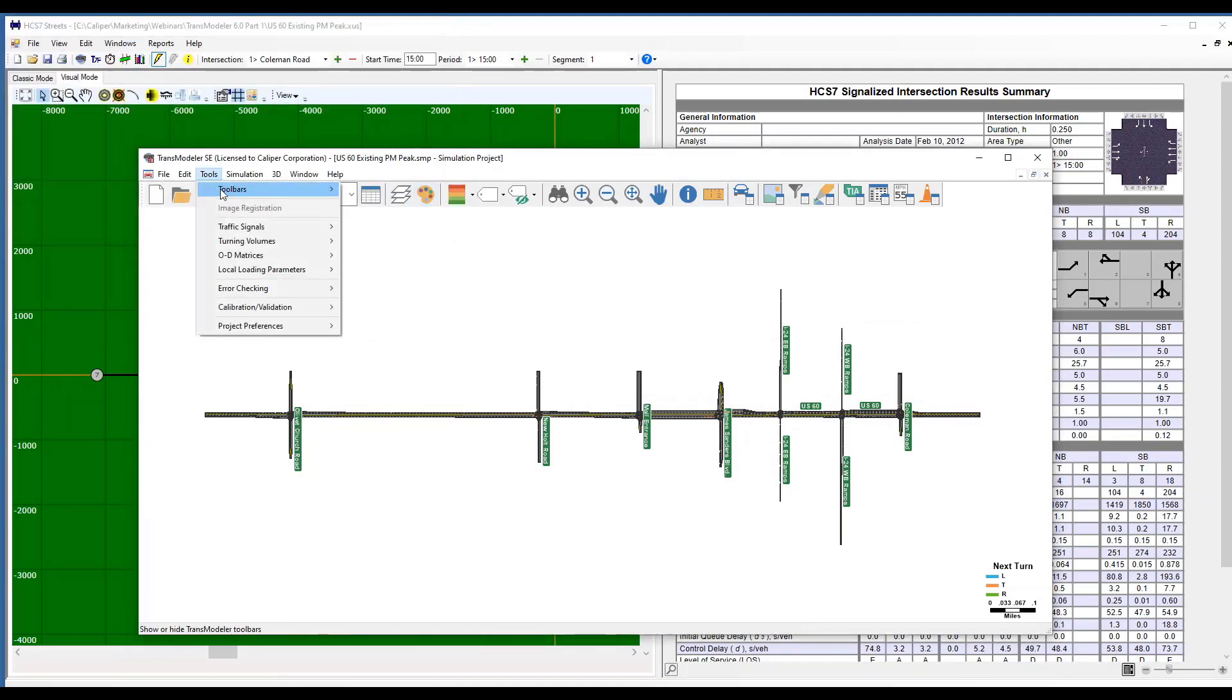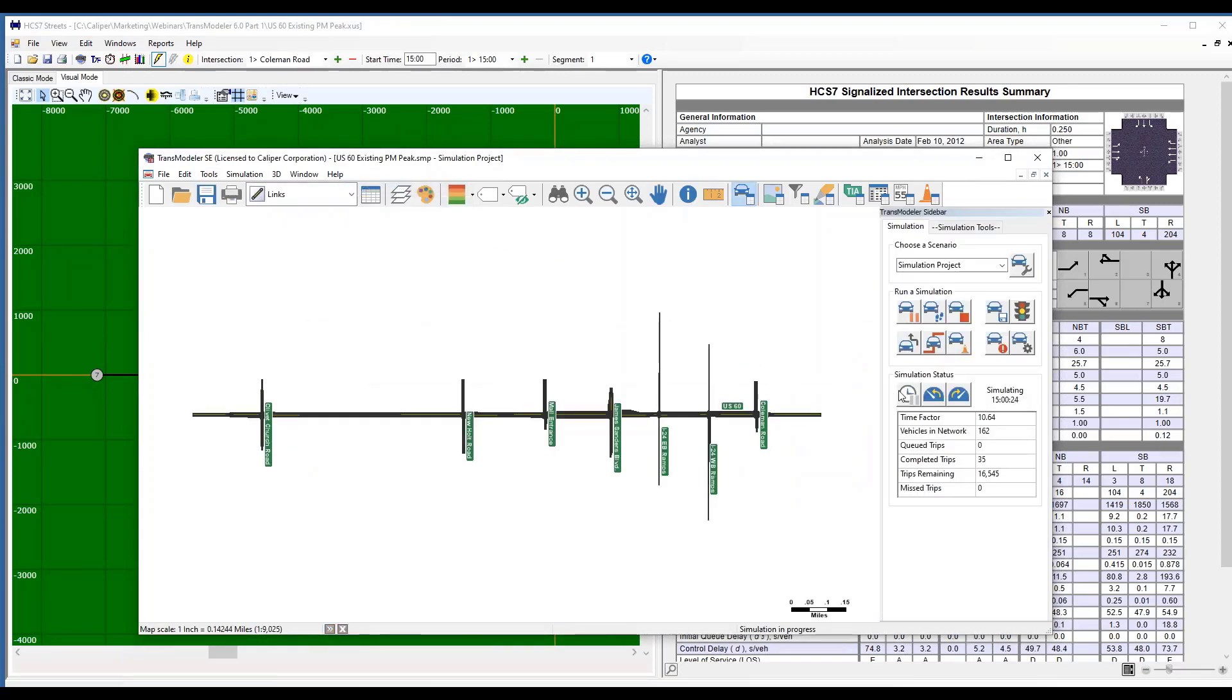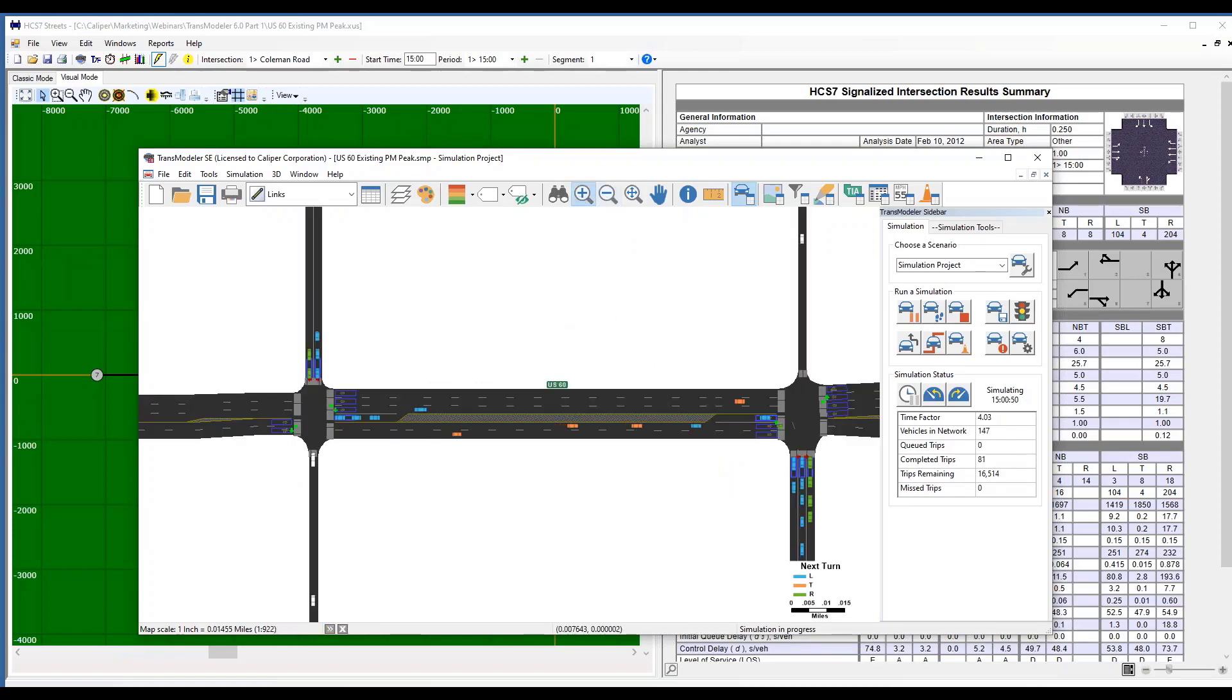So I'm going to open that up, and I'm going to slow down my animation. And then if I zoom in, I'm simply animating my HCS file.